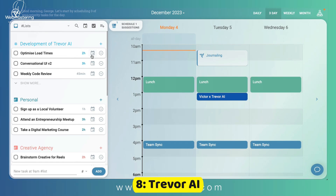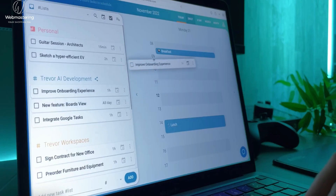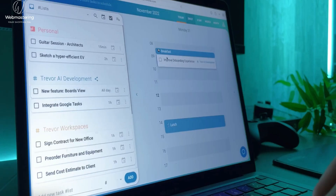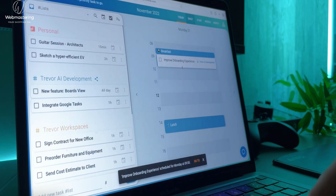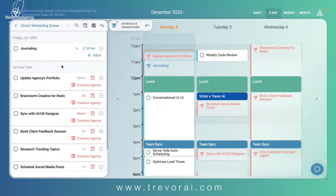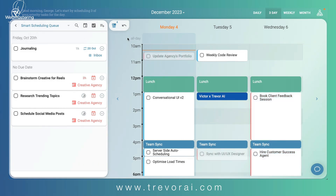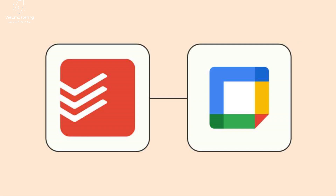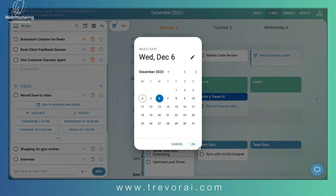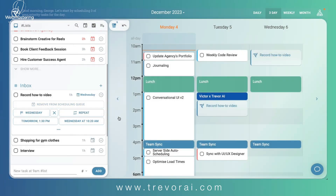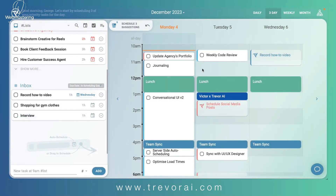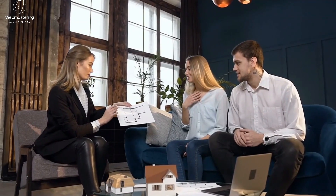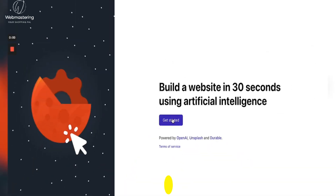Number 8: Trevor AI. Trevor AI functions as a daily scheduling tool that utilizes intelligent time blocking to seamlessly align your task list with your calendar. Offering integration and two-way synchronization with platforms such as Google Calendar and Todoist, this enables you to concentrate on each individual task without the stress of fitting a hectic schedule into your entire day.